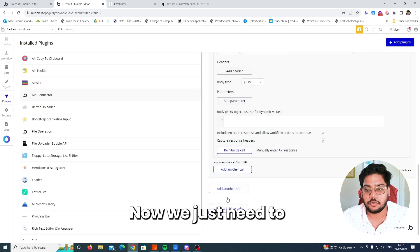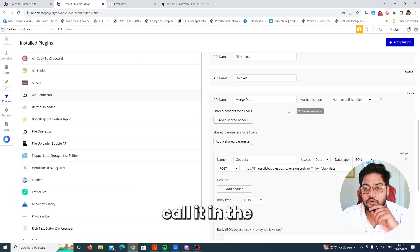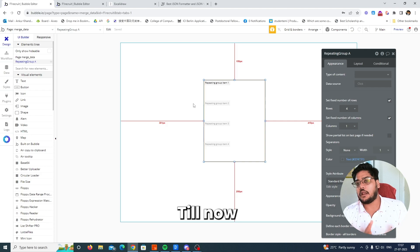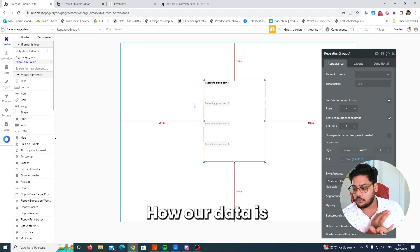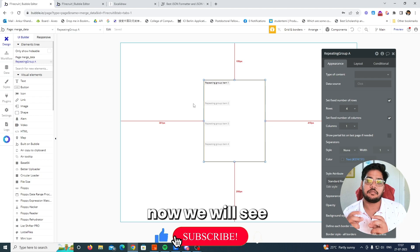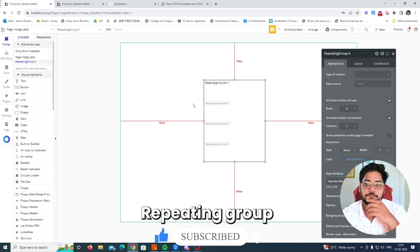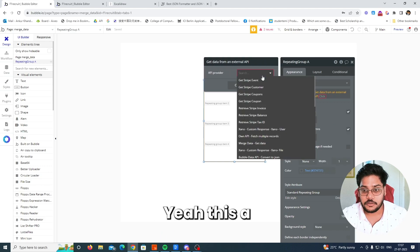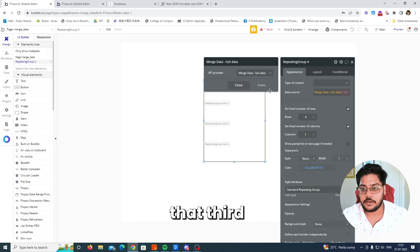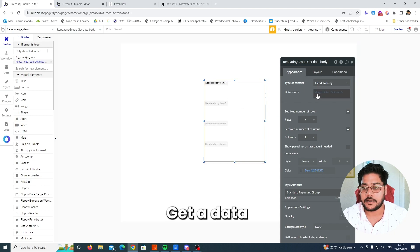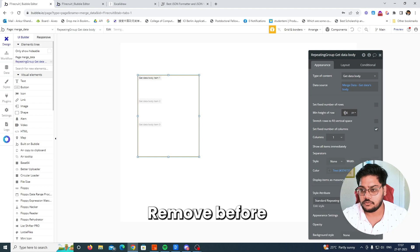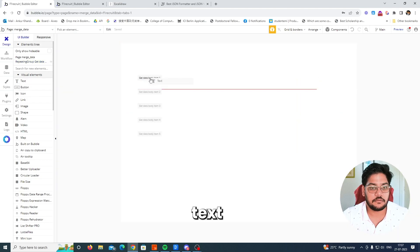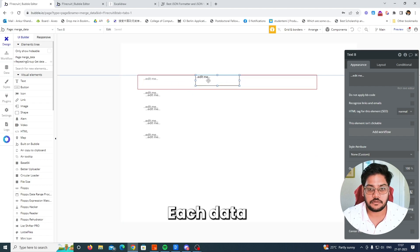Click 'Initialize call' and you'll see the raw response body. Now we just need to call it in the repeating group. Click on the data source, go to 'Get data from external API', select 'merge data get call', and select 'body'. Let me adjust the size — keep it around 60. We have three data fields and will show each one.